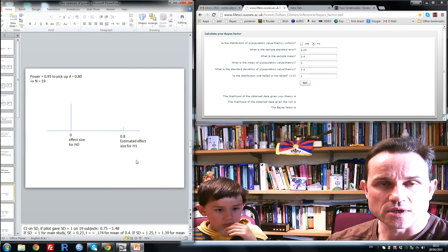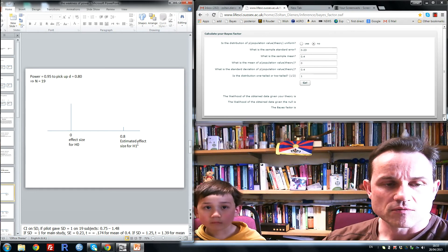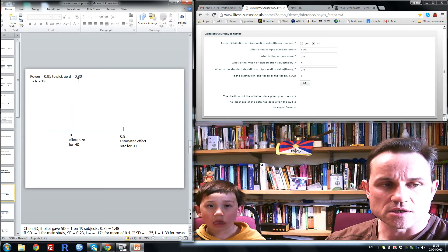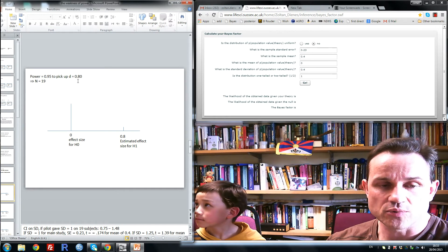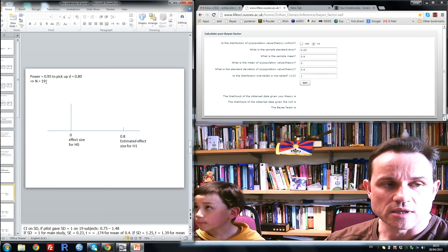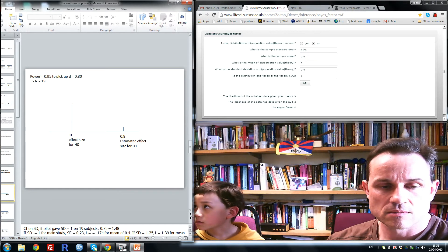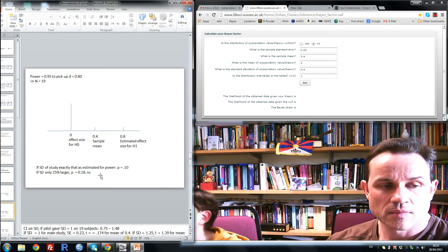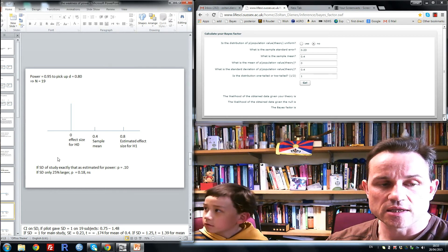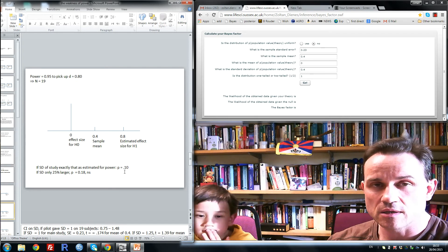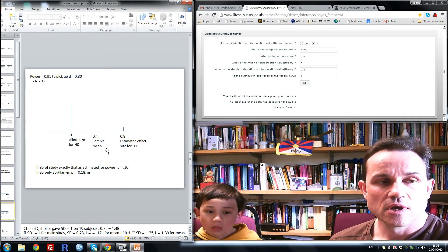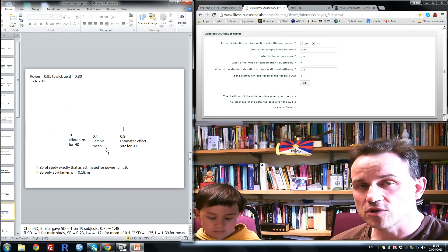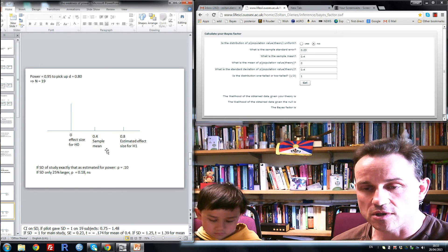I'd like to show you with an example why this is strange. So let's say, for H1, the predicted effect size is a Cohen's D of 0.8, a standardized effect size of 0.8. So to get a power of 95%, we need 19 subjects. So we run 19 subjects, and we end up with an effect size of 0.4. Now, if the standard deviation of the study was exactly that as estimated for the power calculation, they'll give us a p of 0.1. That is, this is non-significant. So what we have is a high-powered experiment and a non-significant result. So according to orthodox statistics, we should assert the null hypothesis.